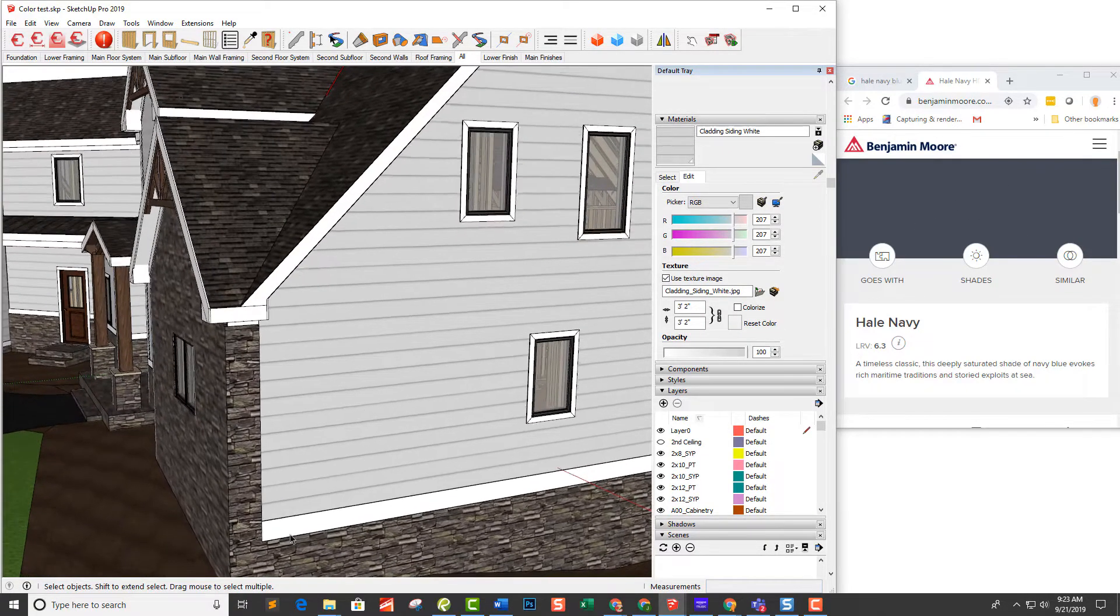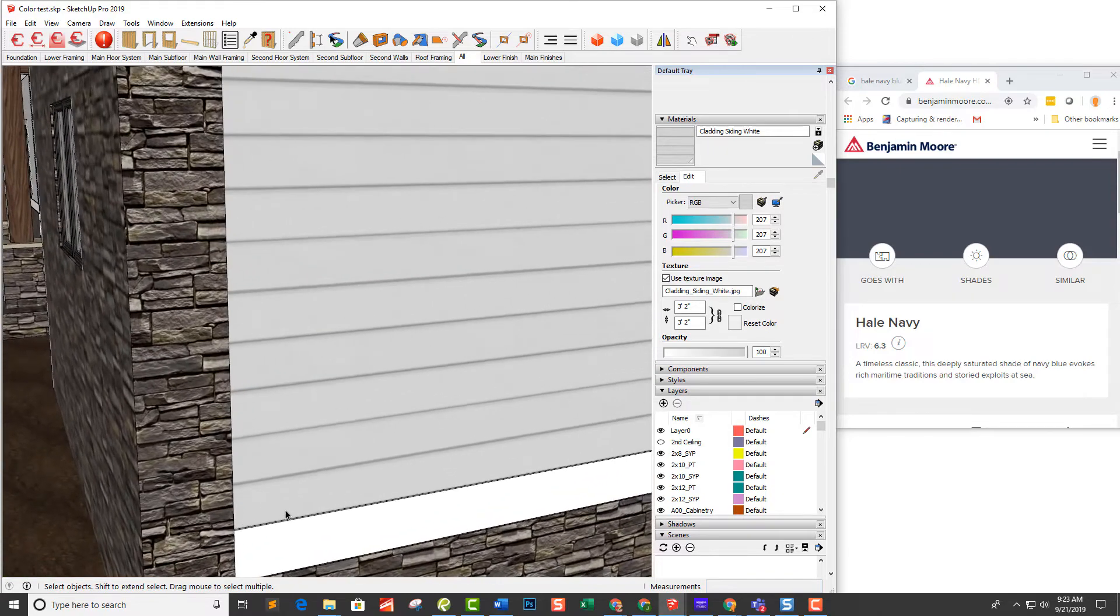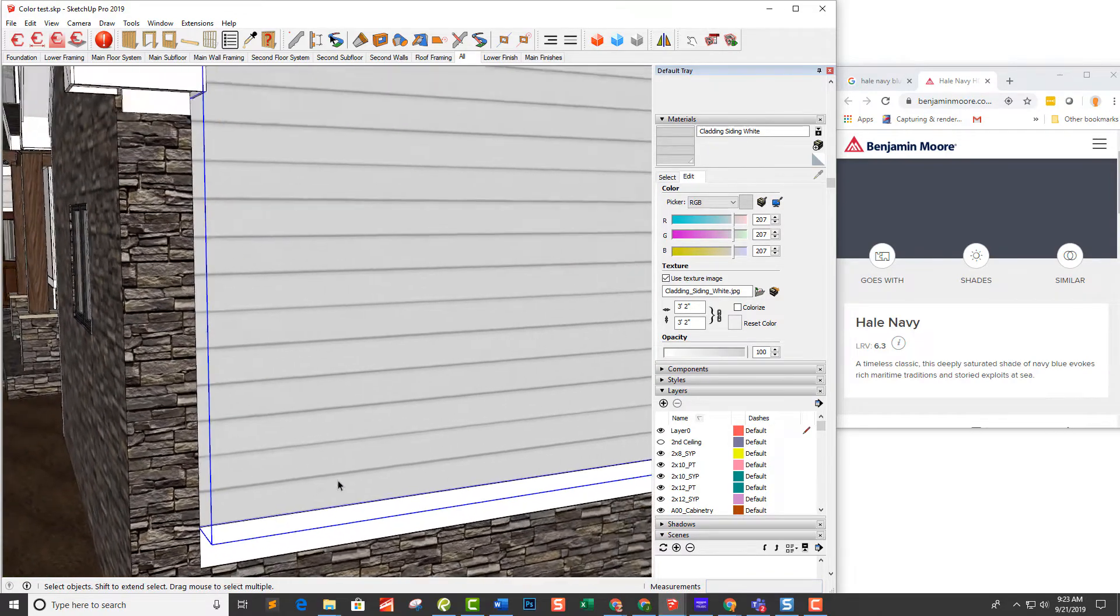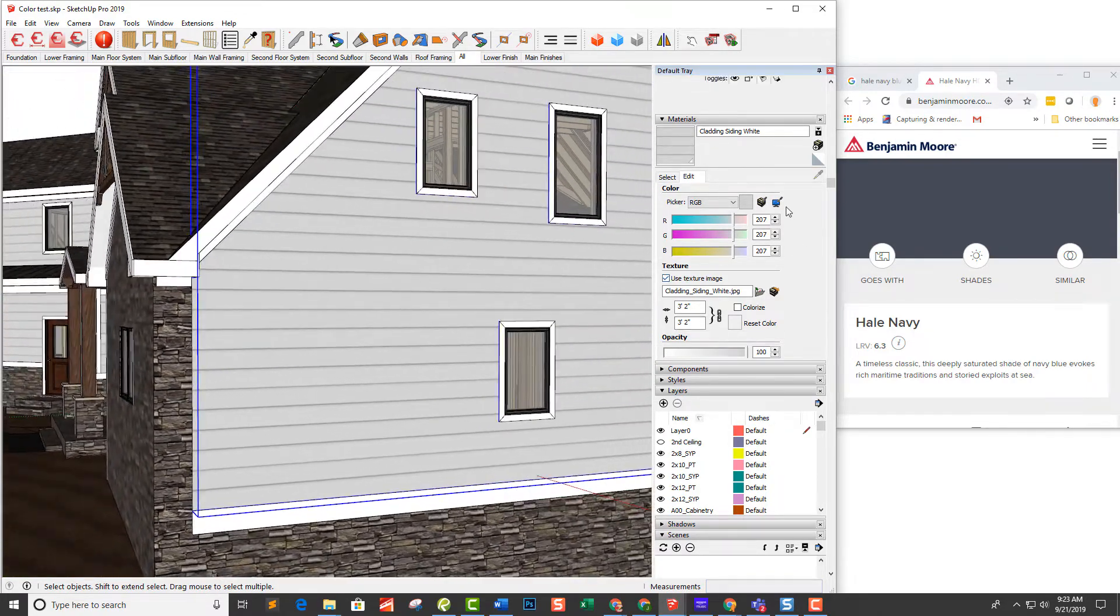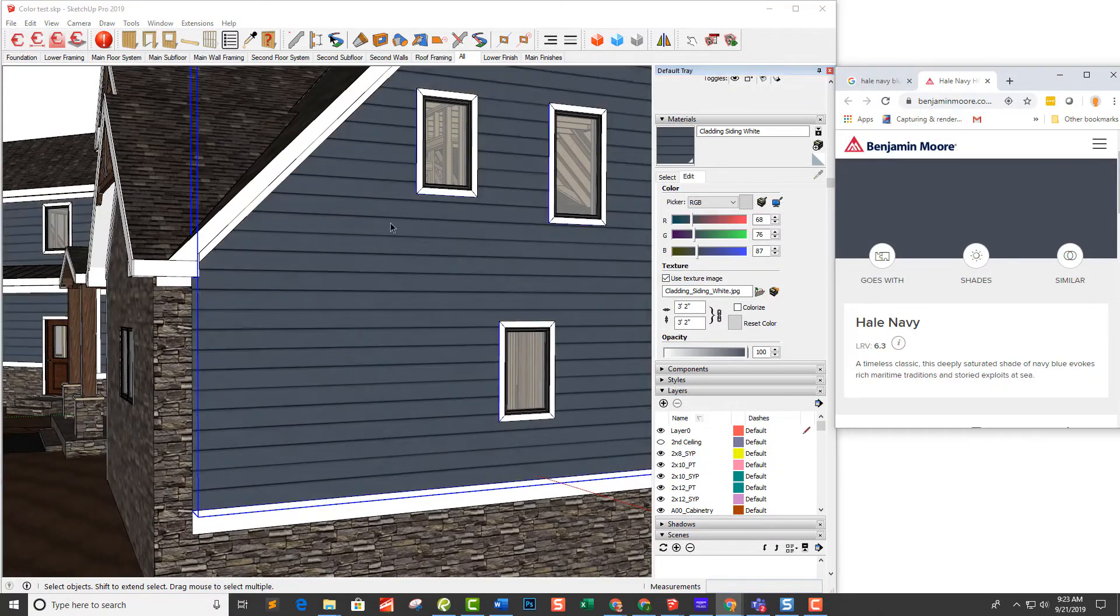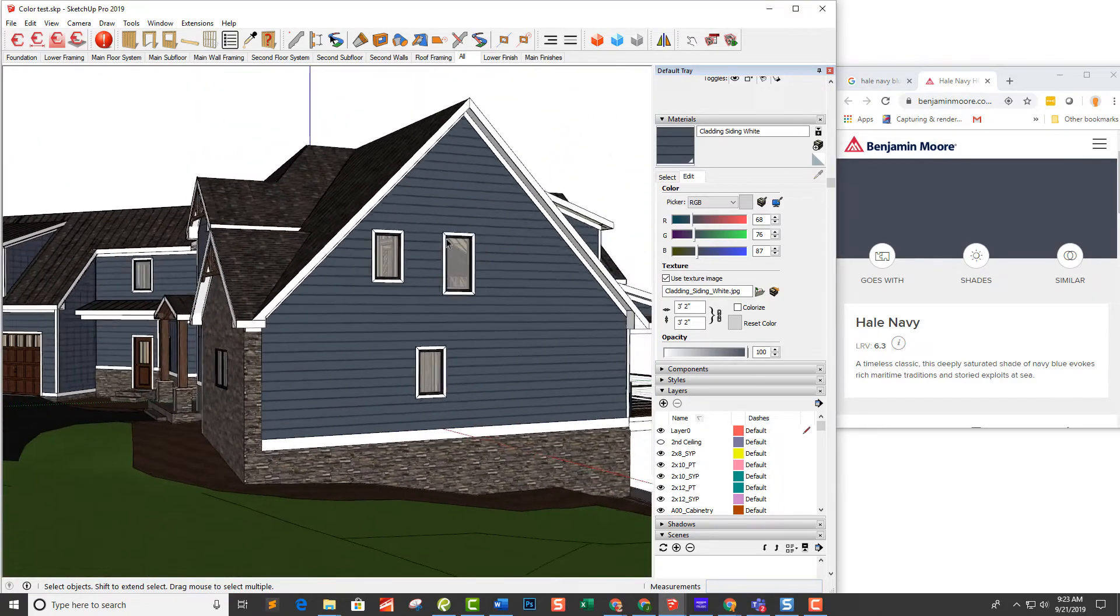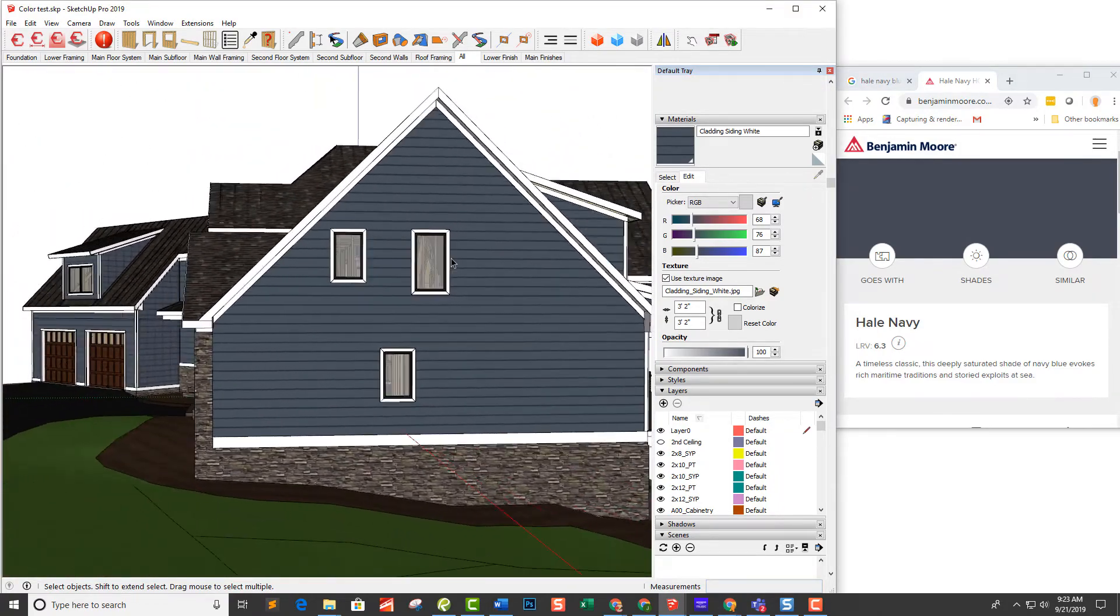So I'm starting out with this basic white siding that comes with a SketchUp texture and I'm just going to select that group and I'm going to choose this icon right here. It says match color on screen and just click on the color and voila, you got the navy blue color that she wanted.